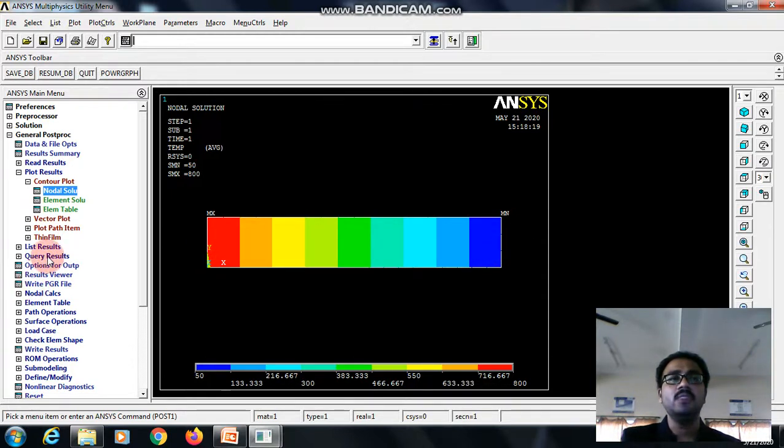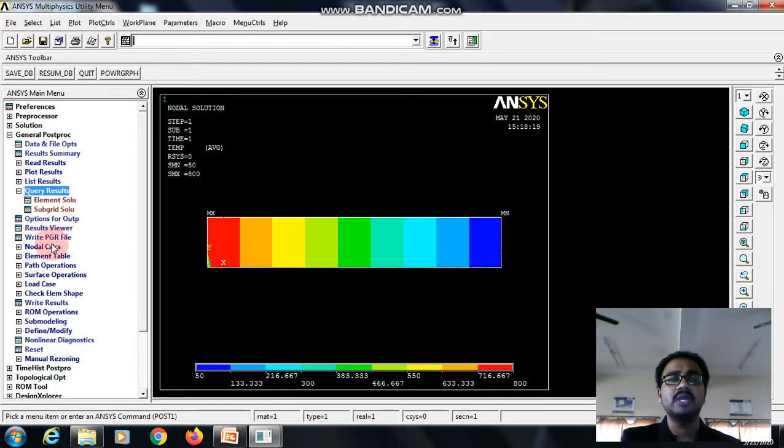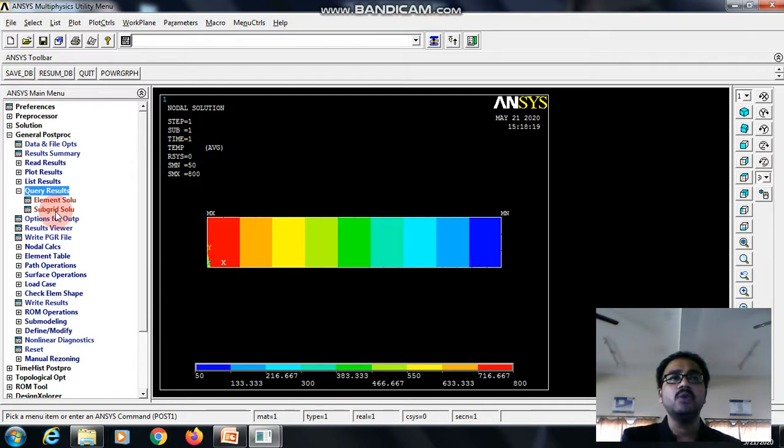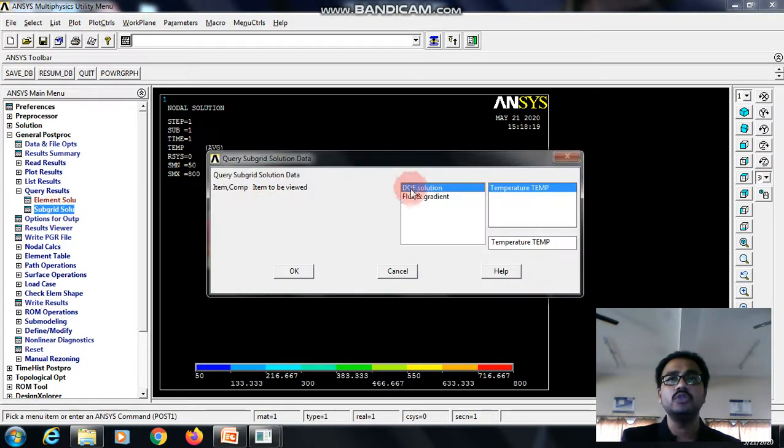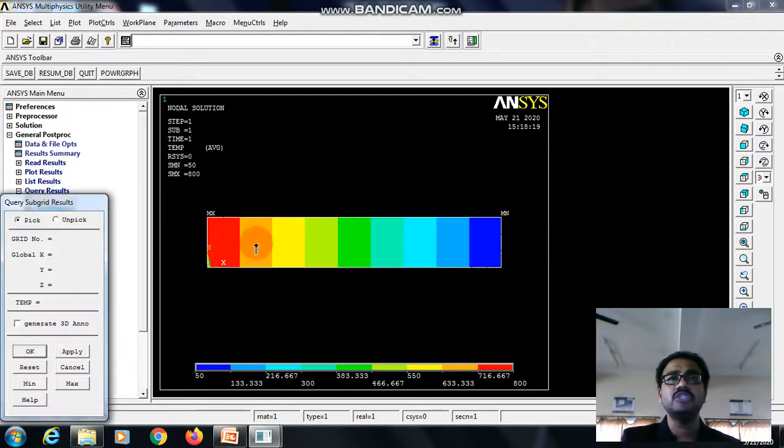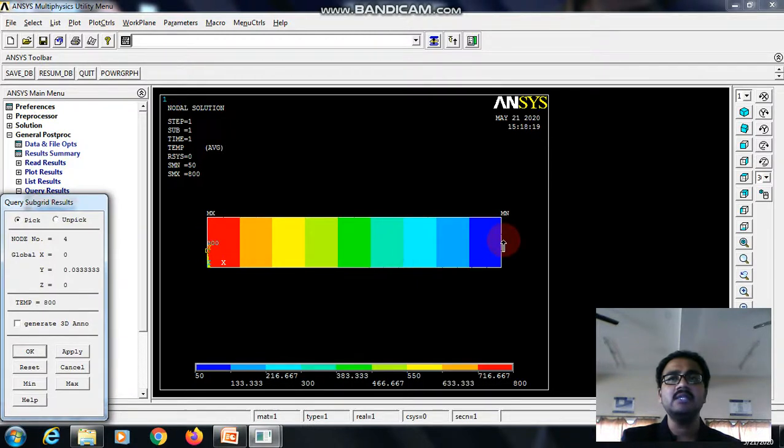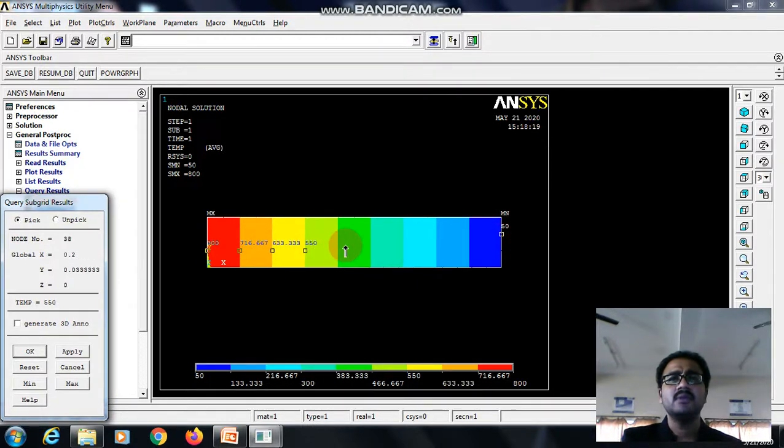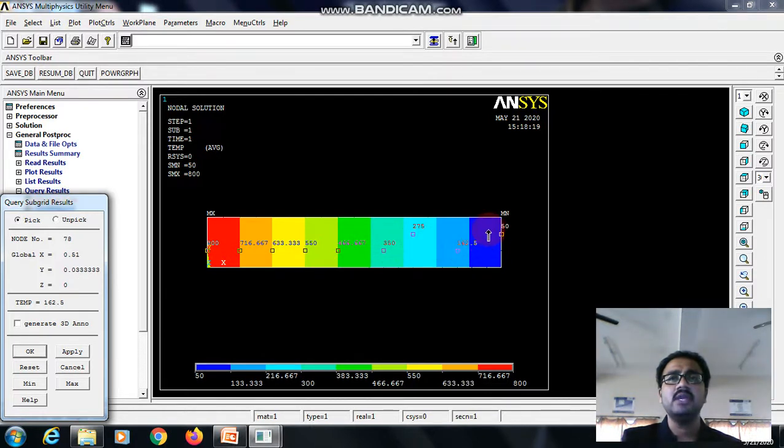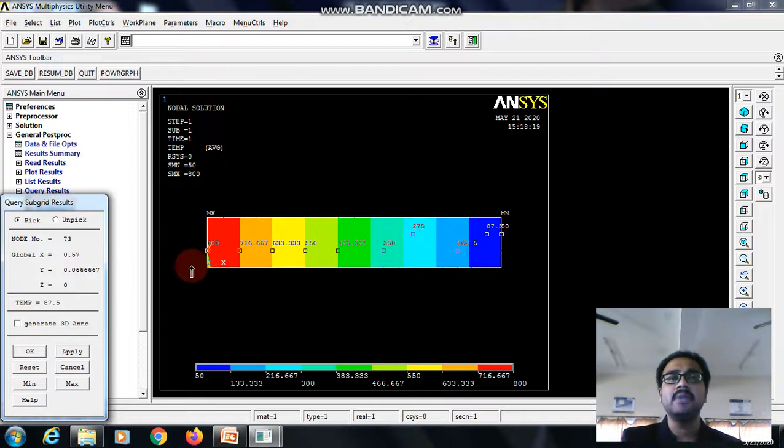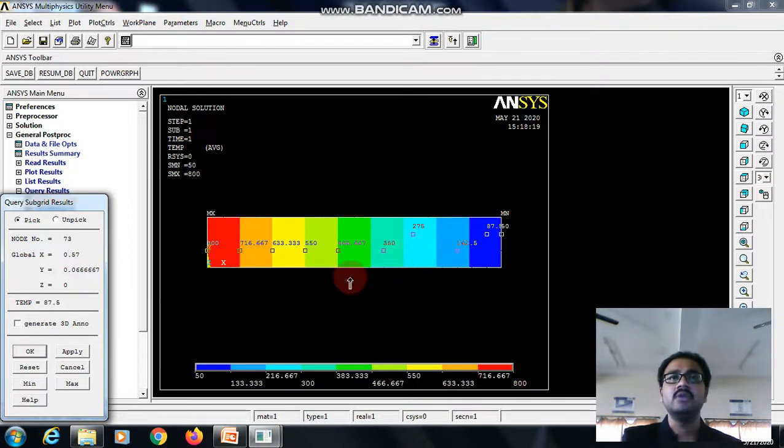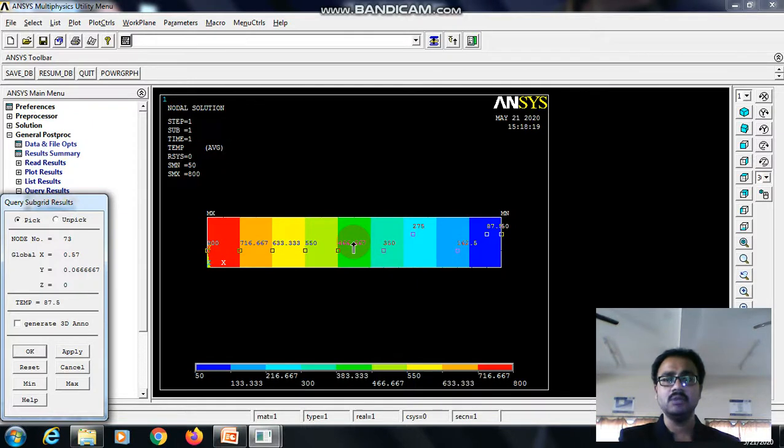Still, node wise we can check it by using the query result command, go to the subgrid solution, select the temperature. See, this is 800, this is 50 and there is an influence of 25 free convection on the left side. So that makes the temperature to reduce from 800 to 50. So this is how this analysis should be done.